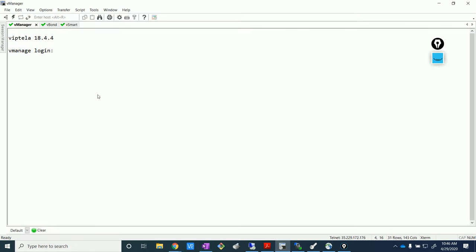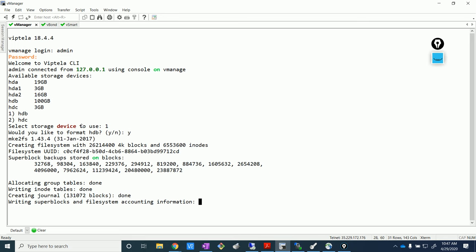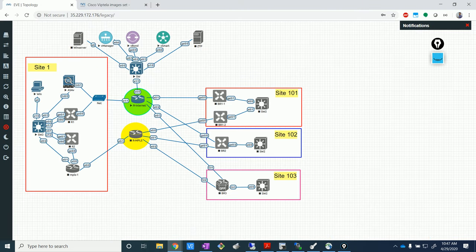So you can see here I have the console to all three appliances — the vBond, vManage, and vSmart. Let's start by adding the disks, so we need to select the disk while we install this. I'm going to select option one because we need at least a minimum of 100 GB. This would take some time to install, probably a couple of two or three minutes. Let's wait and maybe look at the topology during that time.